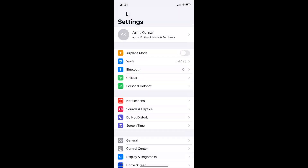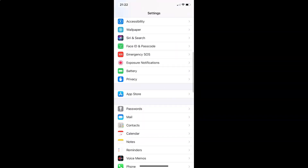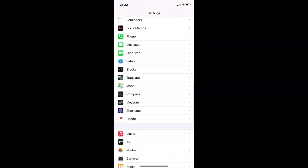Let me go back. In order to enable or disable prevent cross-site tracking in Safari browser on iPhone, you have to open your Settings app and scroll down to Safari. Here I have Safari — tap on it to open it.